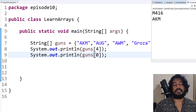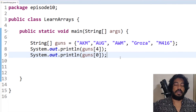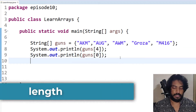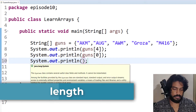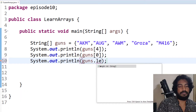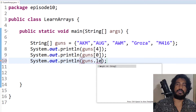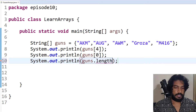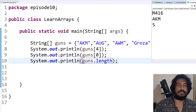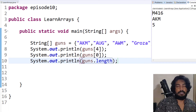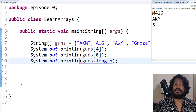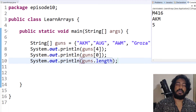If we want to know the total number of guns and values, we have the length property. You can call System.out.println(guns.length). Length returns the number of values in the array. So if we have 5 values, guns.length returns 5 as an integer. But if you want to access the last element by index, you must do length minus 1.